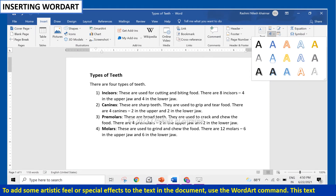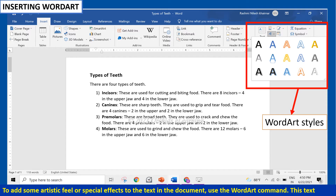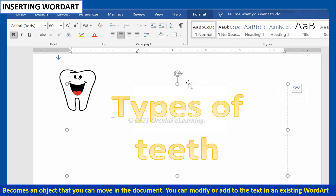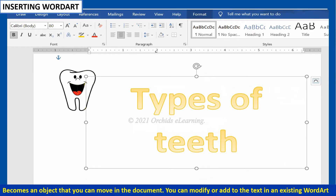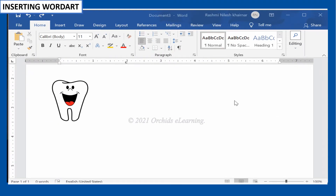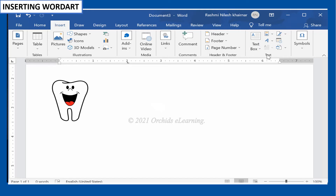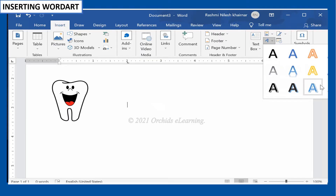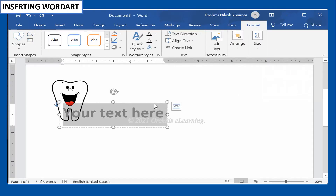To add some artistic feel or special effects to the text in the document, use the WordArt command. This text becomes an object that you can move in the document. You can also modify or add to the text in an existing WordArt. To add WordArt, place the cursor where you want to insert it. On the Insert tab, in the Text group, click WordArt. A menu appears with a list of inbuilt options. Click the WordArt style that you want.